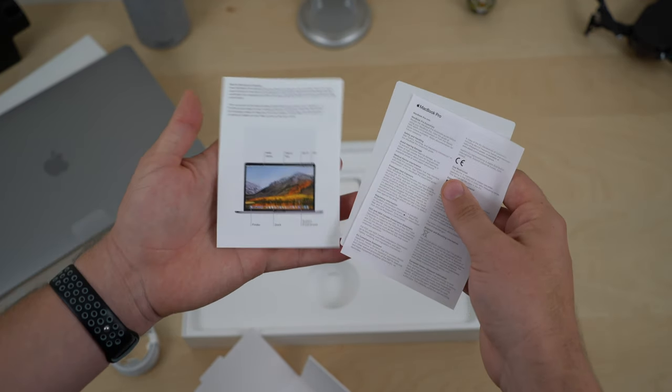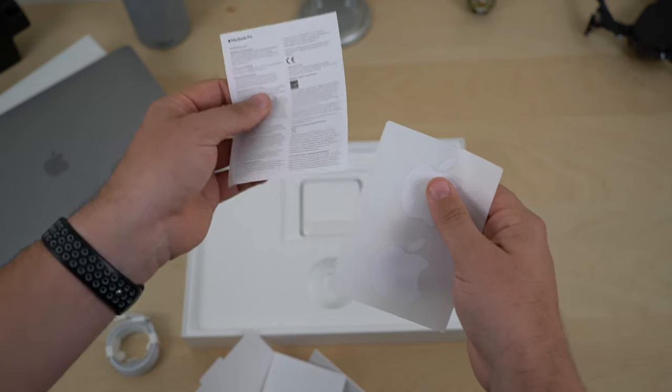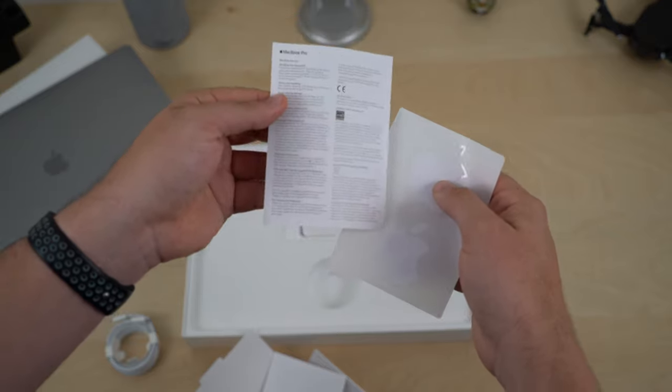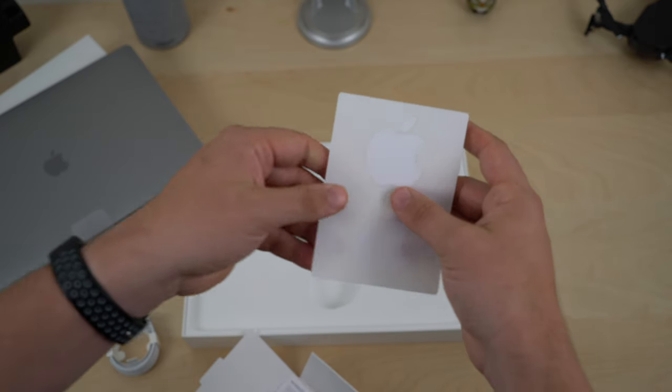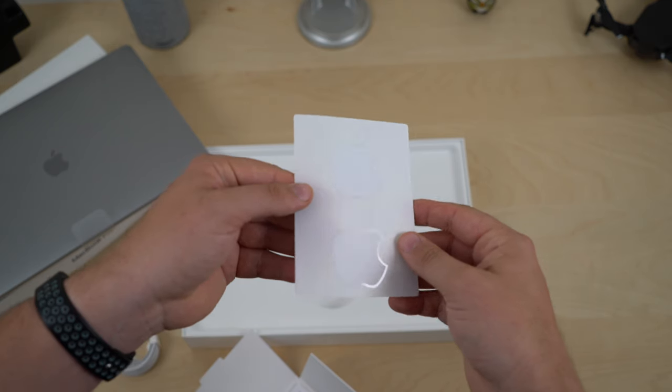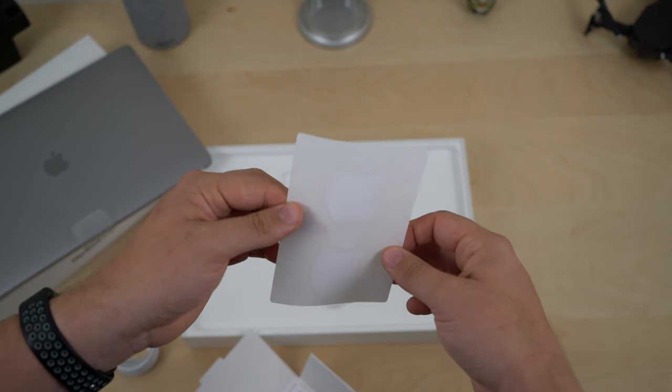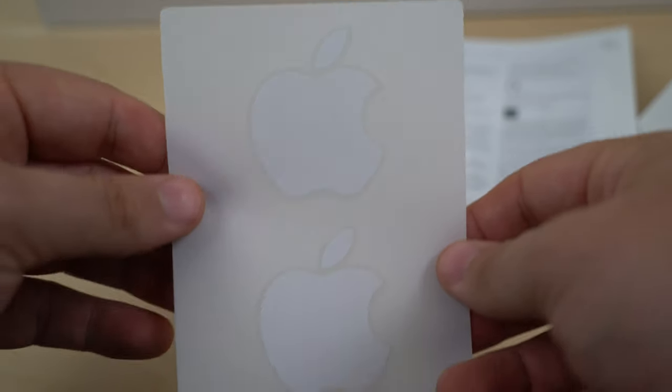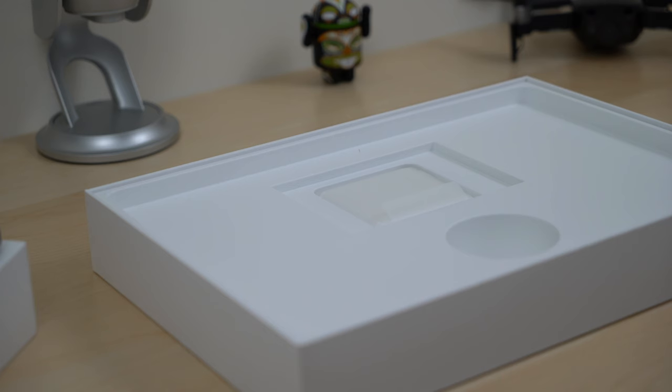The next piece of paper we're going to get to here is the legal jargon and goobly gook piece of blah blah blah. Get rid of that. We don't need that. And then of course you get your Apple stickers which yeah, those are the goat. Put them on your forehead, on your water bottle, you know what to do.